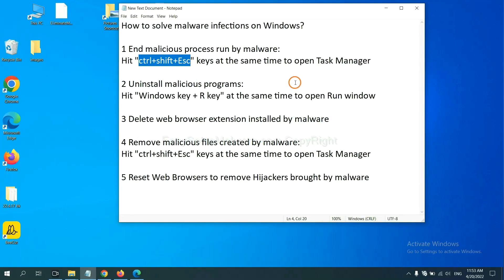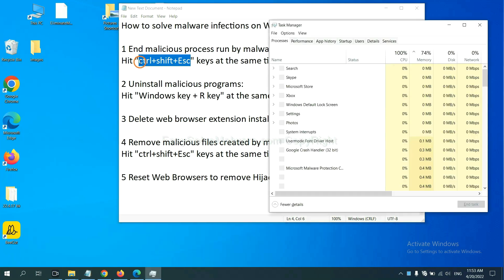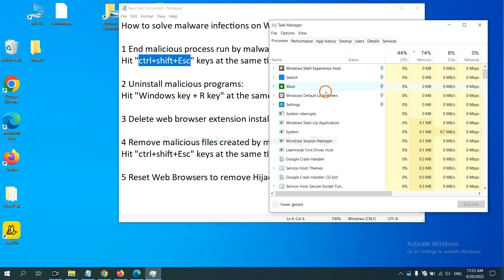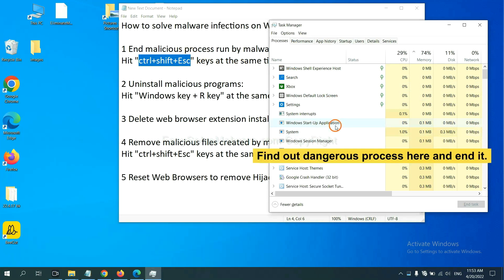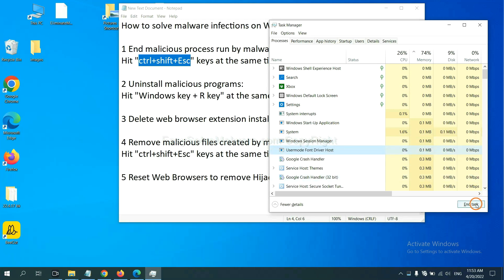First, we need to end malicious process from the malware. Now hit the three keys at the same time. Then Task Manager will open. Now you need to find out a dangerous process and then end the task. For example, select one process and click here.